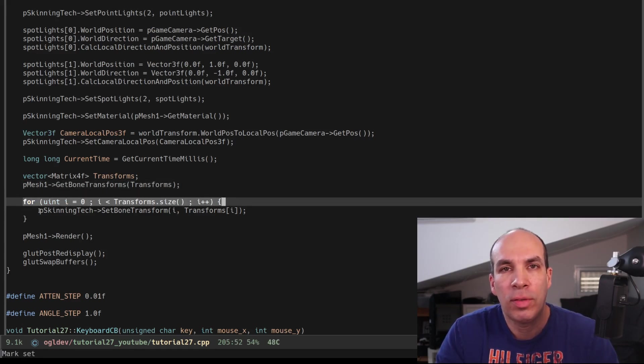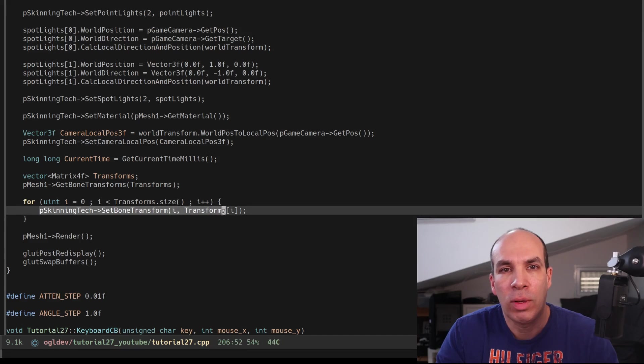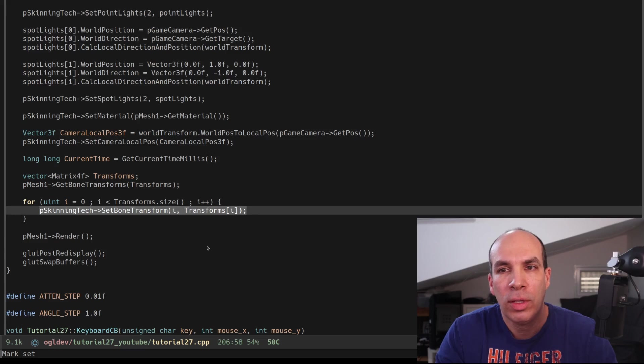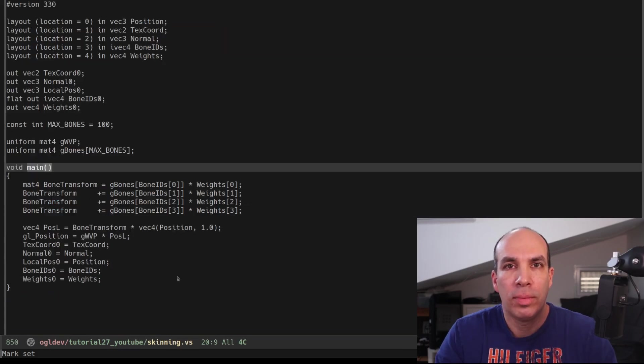We set the matrices into the skinning technique one by one. This is a very simple function that updates a uniform array in the shader so I'll skip it and you can take a look at it later.